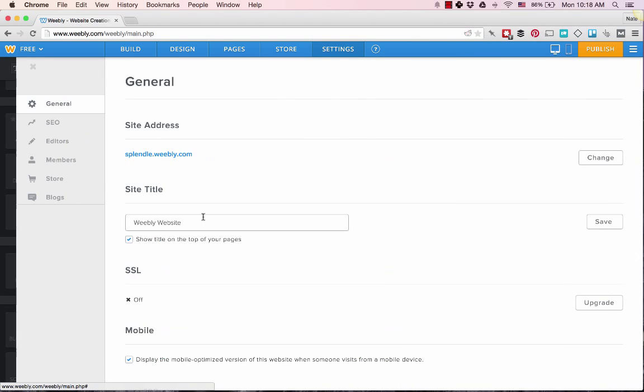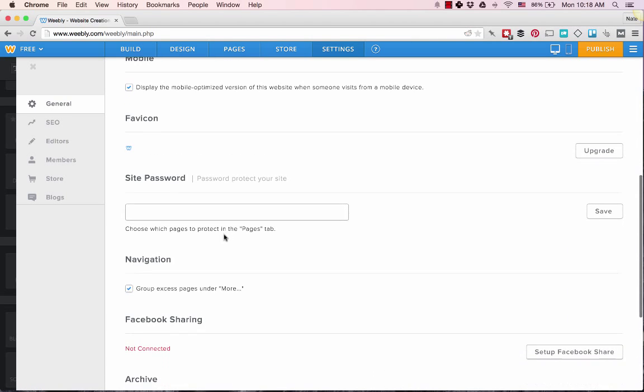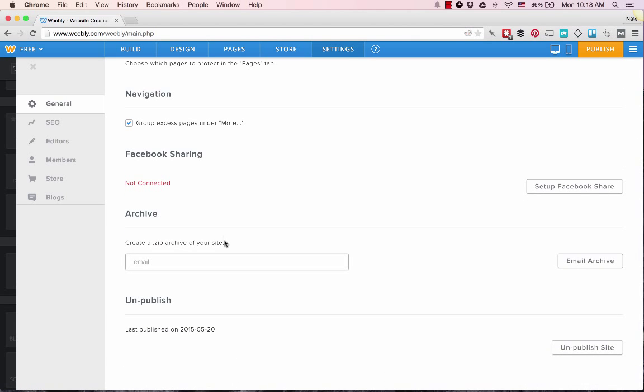Basically download an archive of your website, which does not include any blog content—it's just the content off your pages.